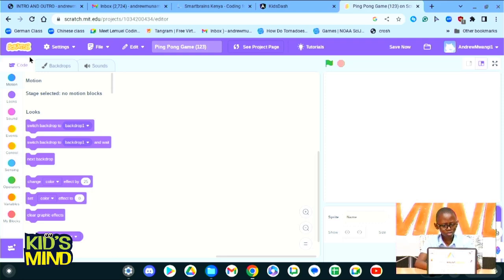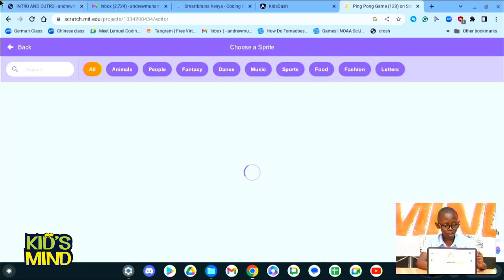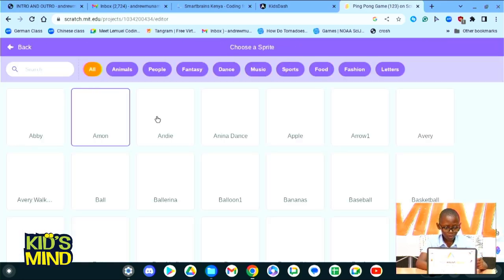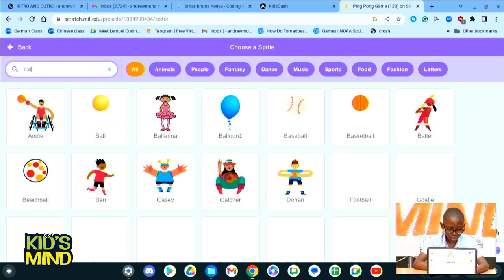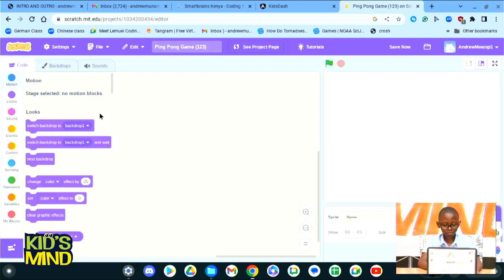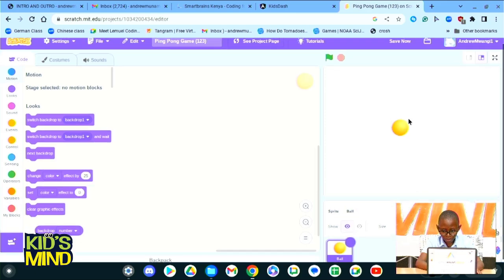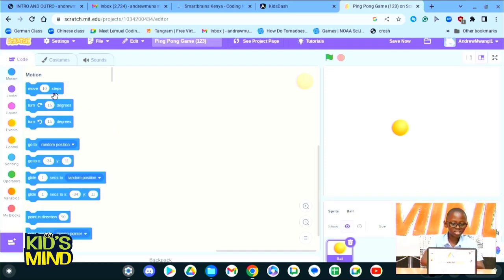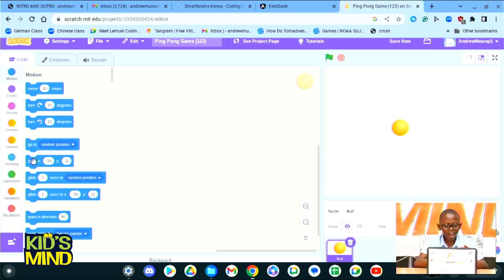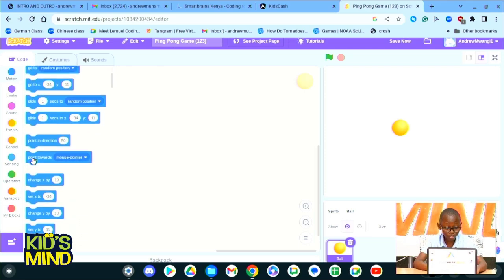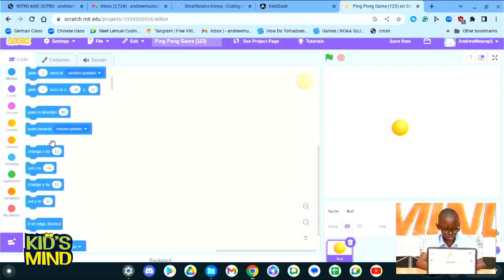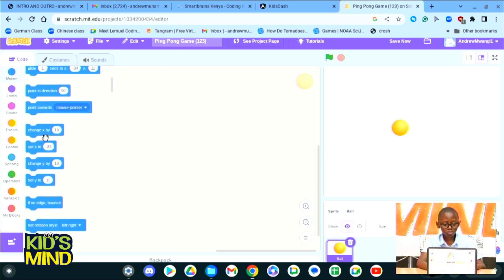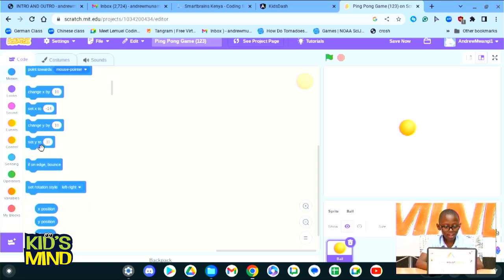What do they do? Motion is simply anything that moves around on your screen. For example, in our ping pong game we will need a ball. So now all the motion blocks that we can see here are move 10 steps, turn 15 degrees, go to a specific position. We could glide to different positions, we could point our ball in a certain direction, or we could change the X by 10, or we can set X to a certain position, and if on edge bounce.